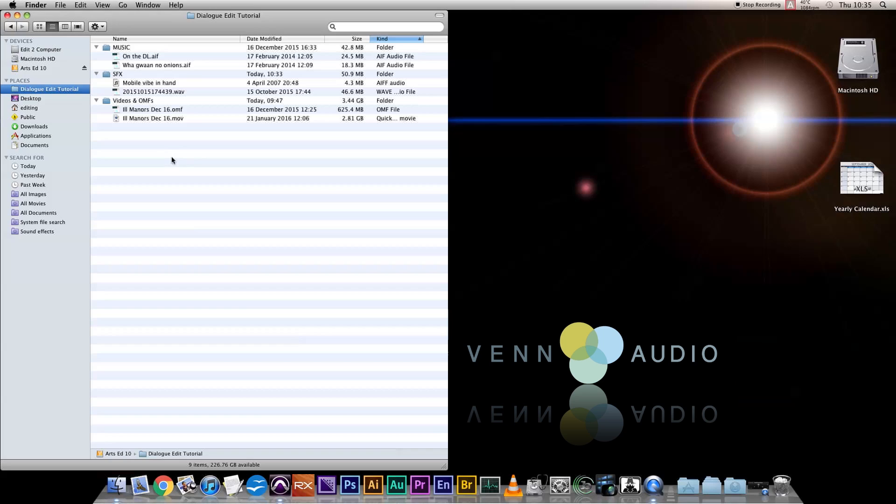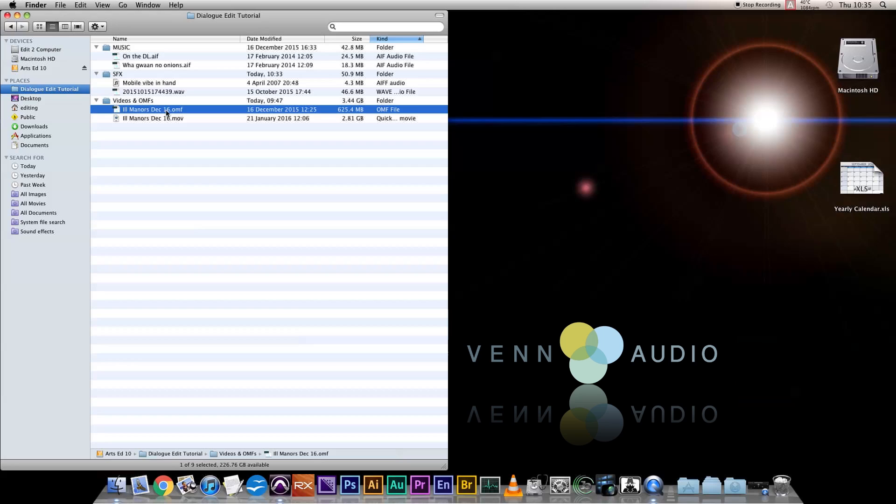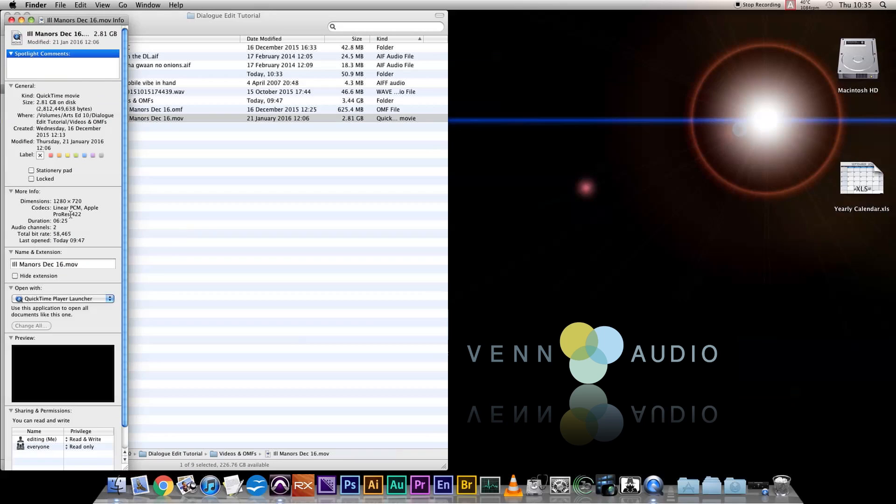This is all the stuff I've got from the editor: music, a library sound effect, a wild track from the Recordist, an OMF and a QuickTime. The QuickTime's 720p, 25 frames a second and Apple ProRes. It's important that the video you're working with is not too compressed, so your processor is free to work on the sound with you.